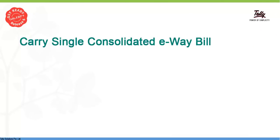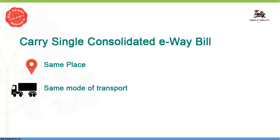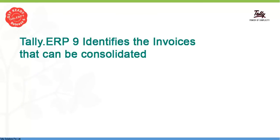E-Way bill rule allows you to carry a consolidated E-Way bill number for supplies with separate E-Way bill numbers, but dispatched from the same place using the same mode at the same point of time. This will help you avoid carrying separate E-Way bills for each invoice in the shipment. With Tally ERP 9, the task of identifying invoices that can be consolidated is simplified.